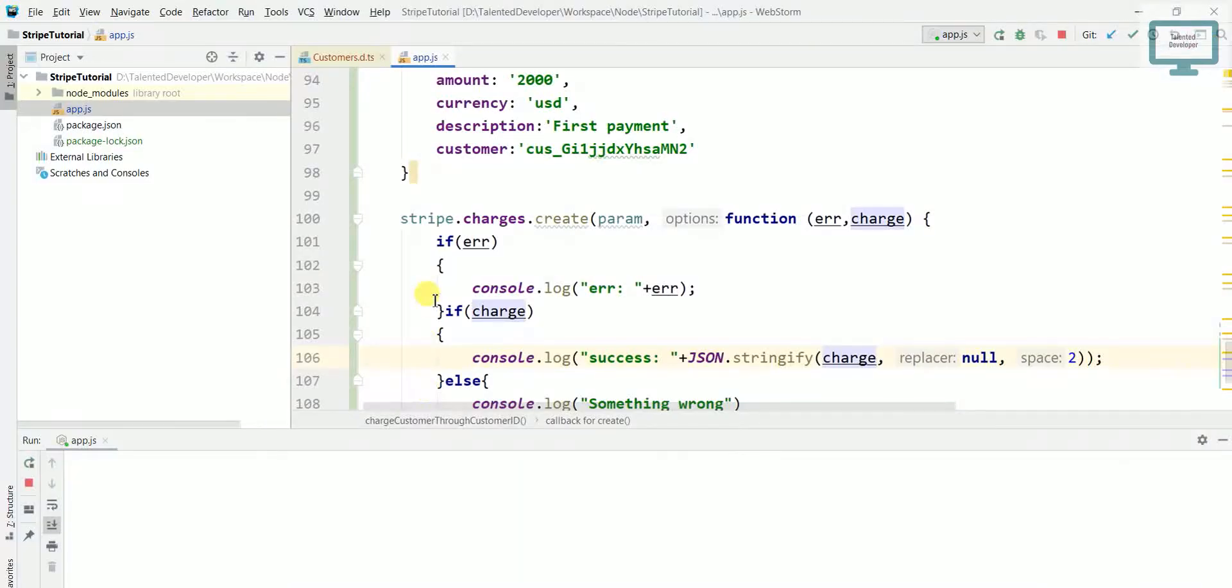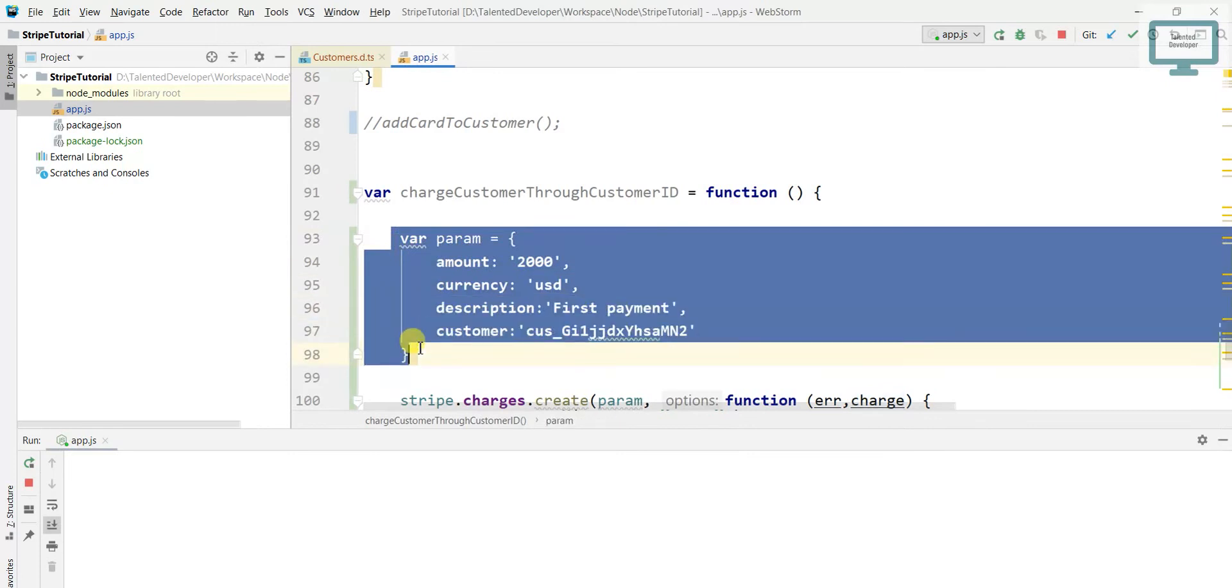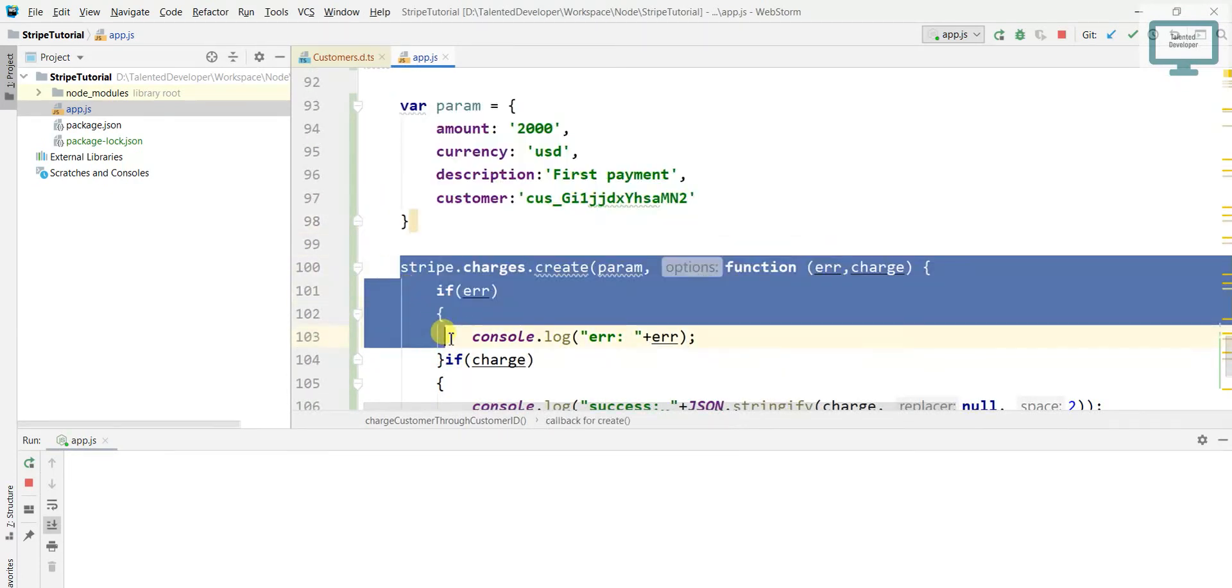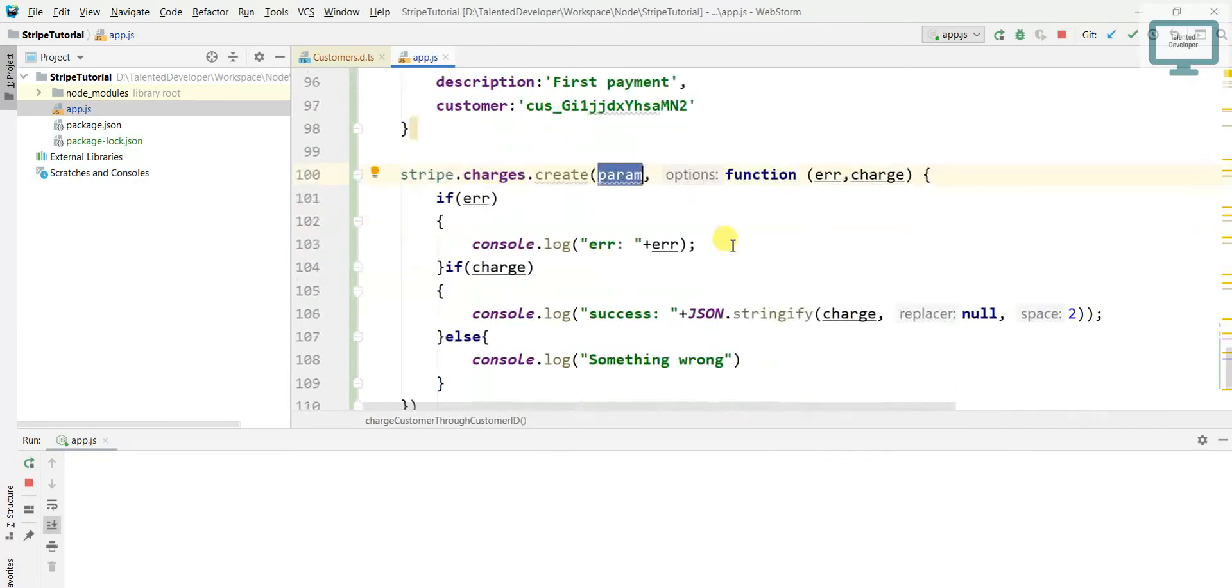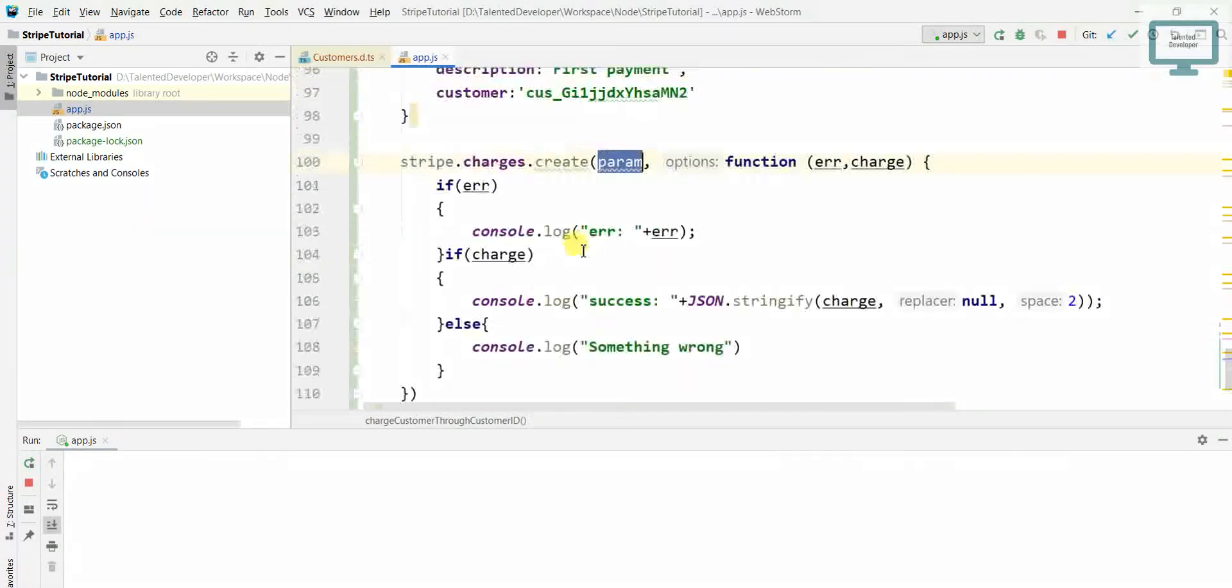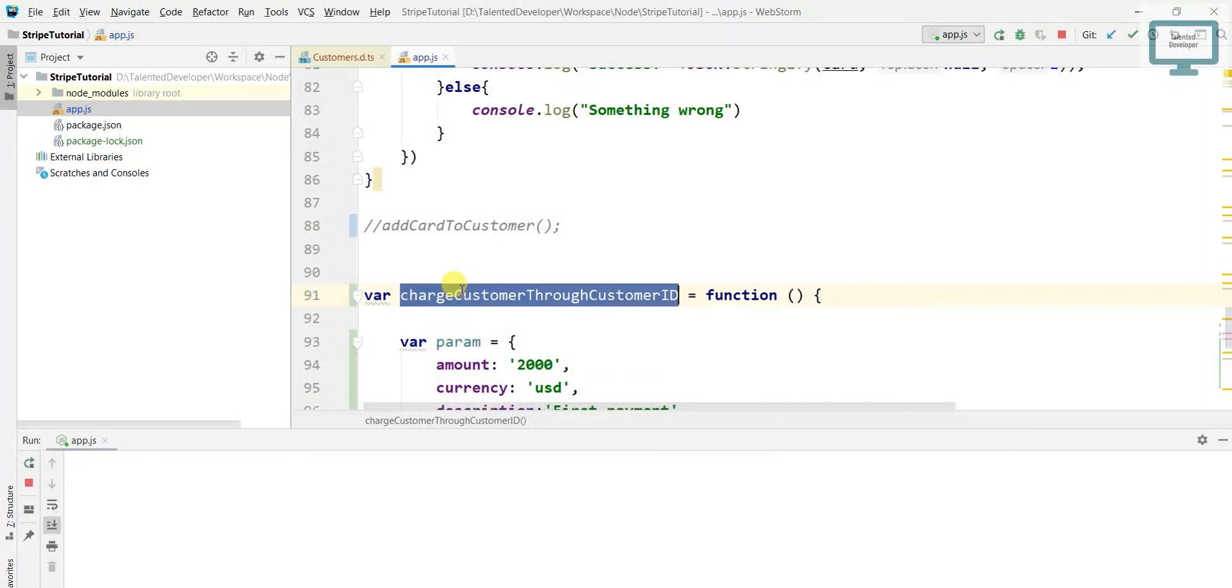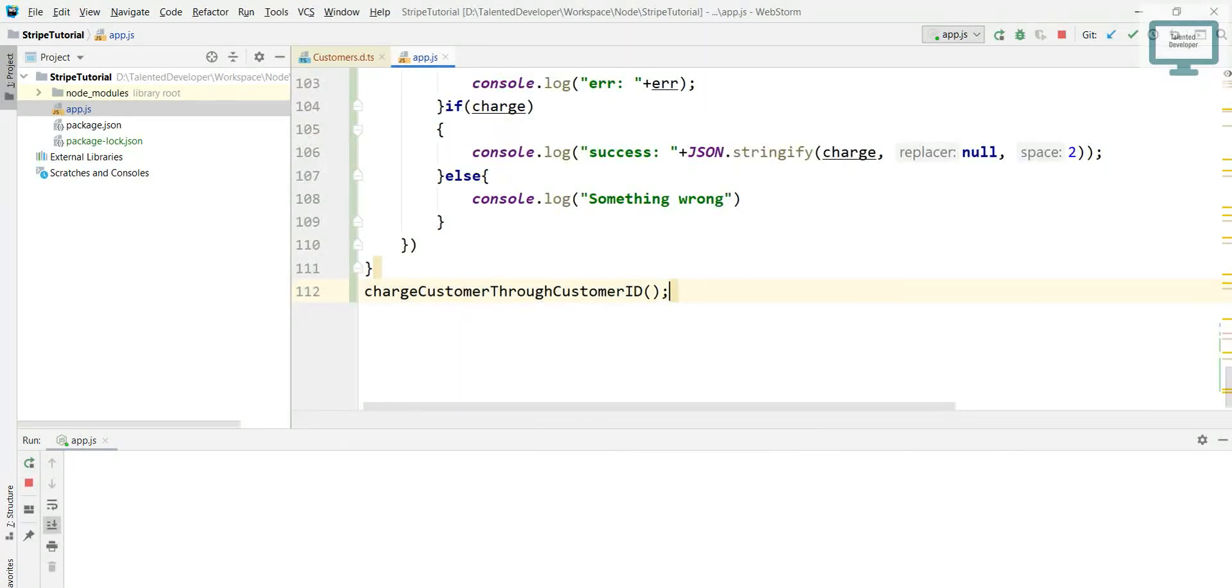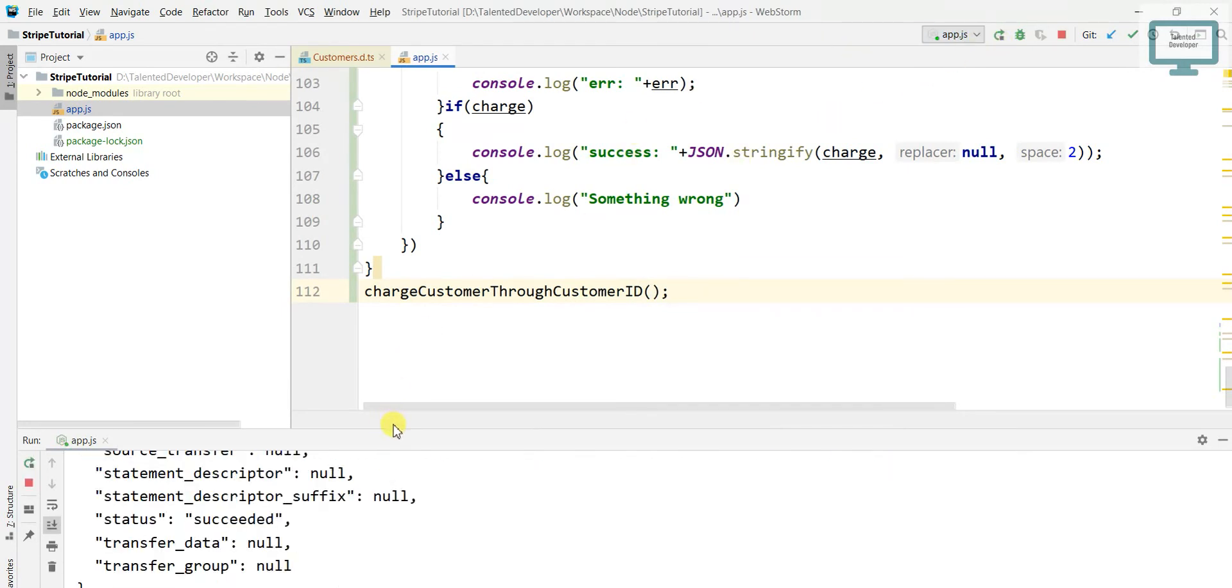So let's go and try. What we have done till now is we have added all the parameters, then we are calling a Stripe function and here I am passing our parameters. Next I just need to call this function. If everything is fine we will see the response in the console. So let's run this one.